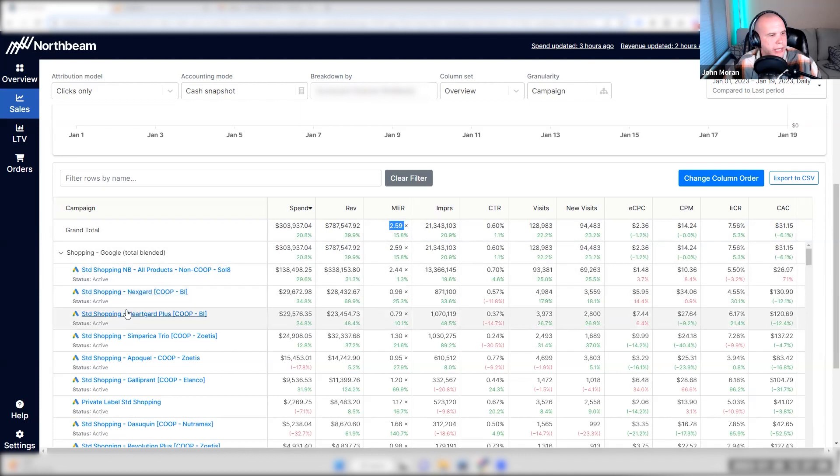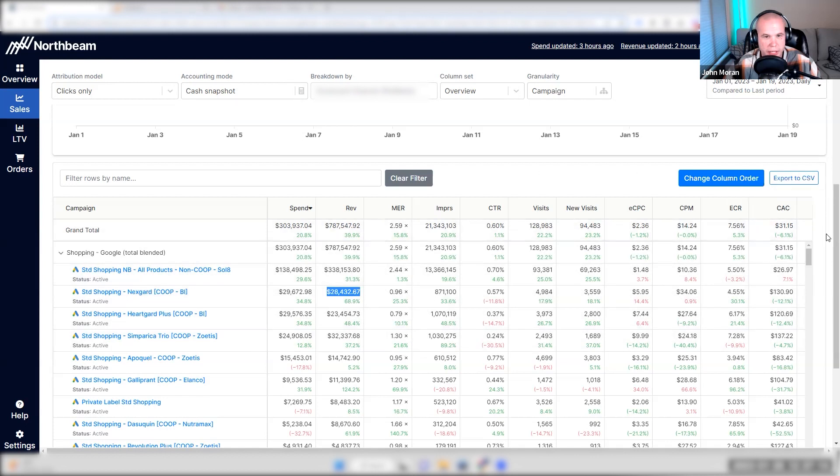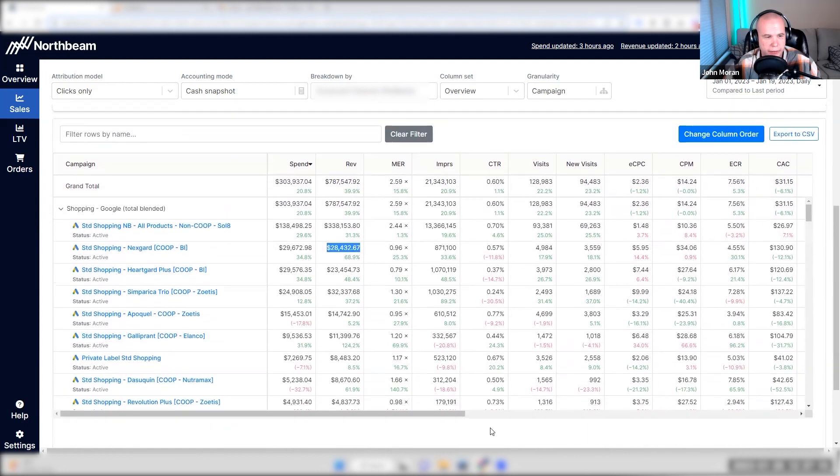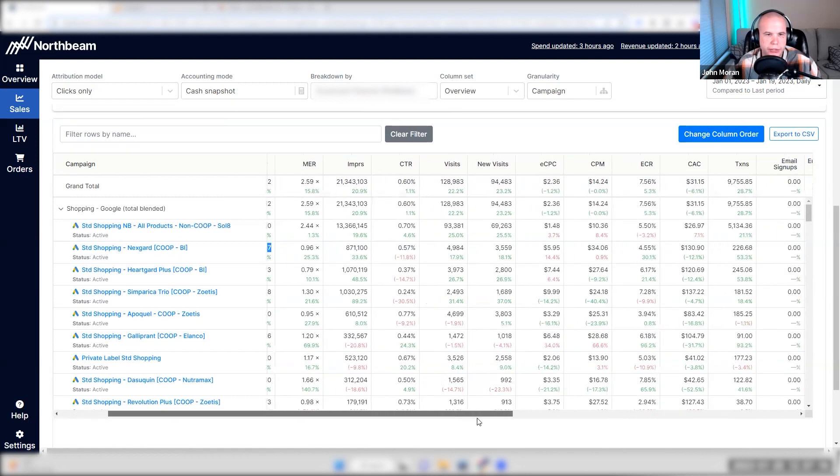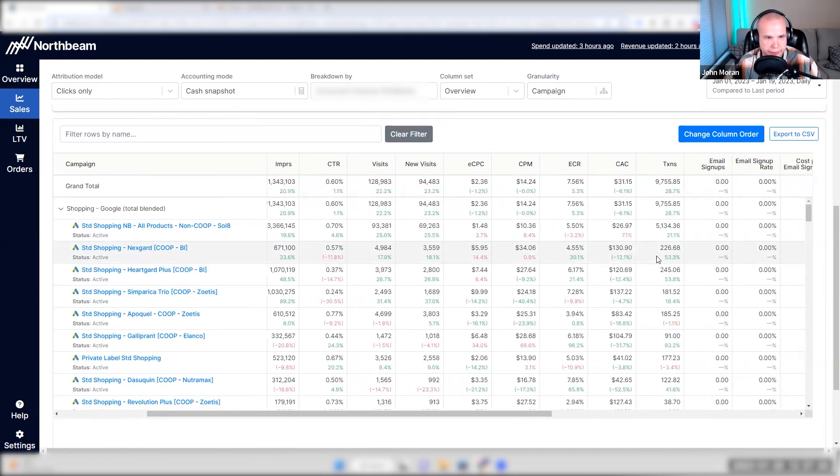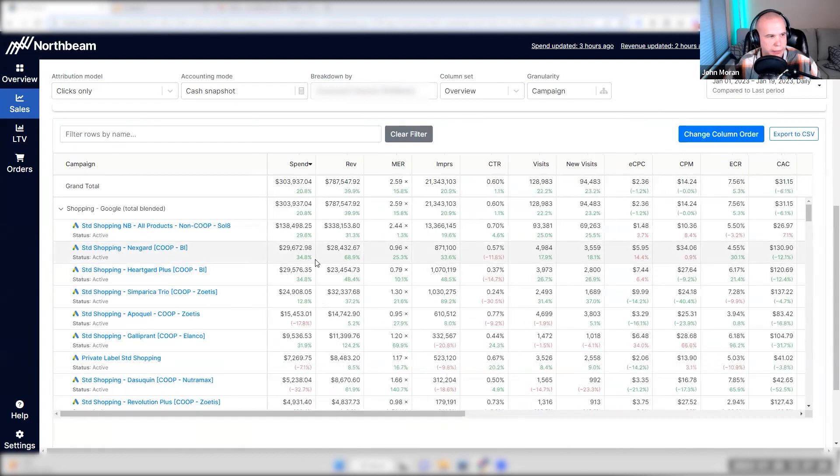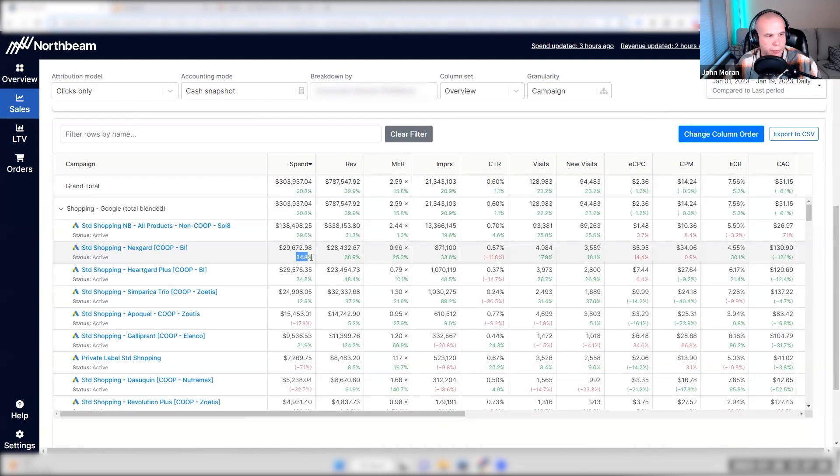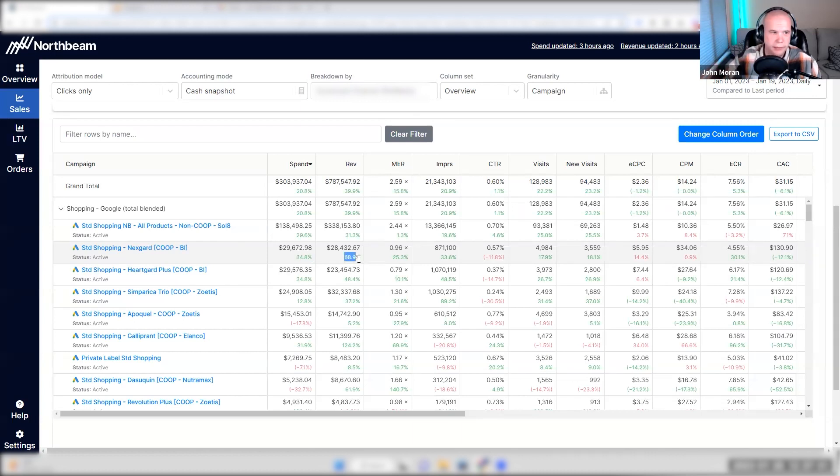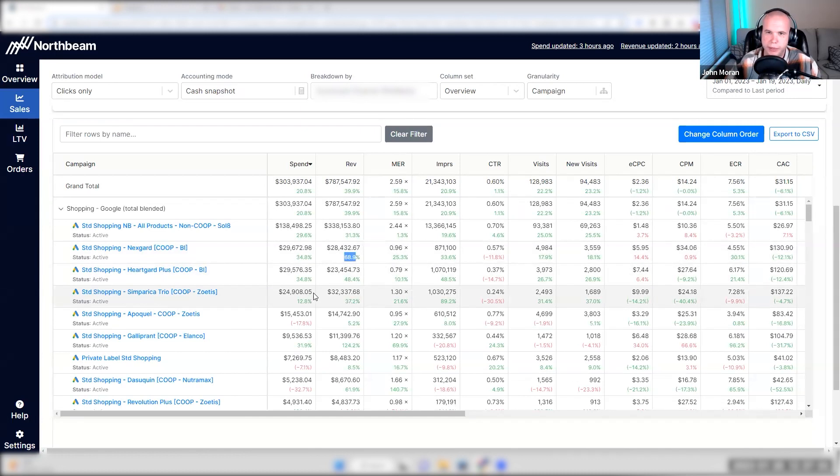But when you're looking at NextGuard, we have $28,000 in revenue with our conversions and either new or returning. That's what MER is. It's new repeat rate. It doesn't matter. That's what MER measures is everything. There's 226 transactions of 53% compared to last period because we increased our budgets scaling well. So we have 34% increase in spend, 68% increase in revenue. Yay. Everything looks green across the board when we're running standard shopping.